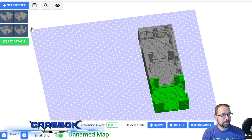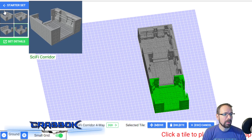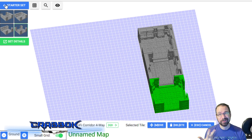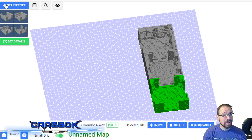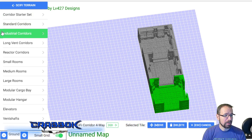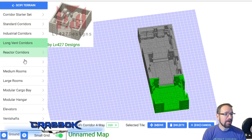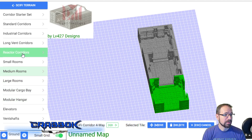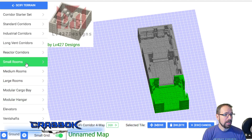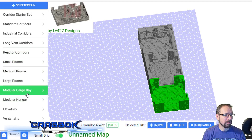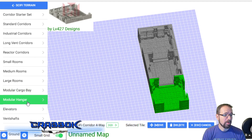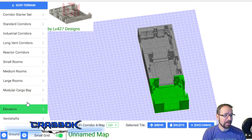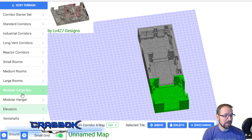You have to go up to the start set, and you have to be logged in - you have to create an account. I created an account, I logged in, and now I have everything else available right here. I can go into small rooms, media, the hangar bay, elevators, ventilation shafts.